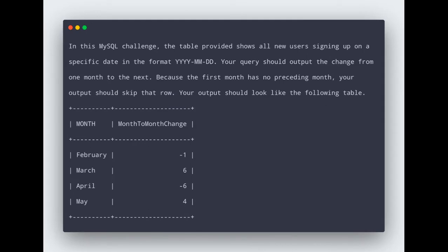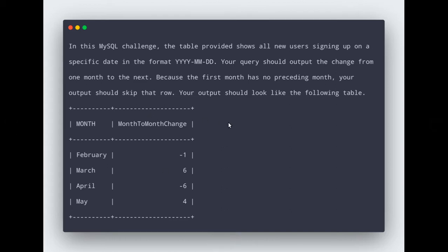The problem definition says that we have one table with an ID and one specific date column. We have to write a query that gives us a particular output. From that table we don't have to consider the first month, because that first month has no previous month and we cannot get any change from it to the next month.